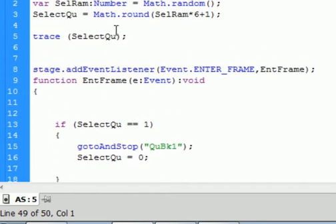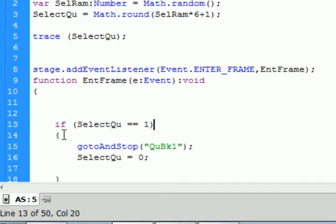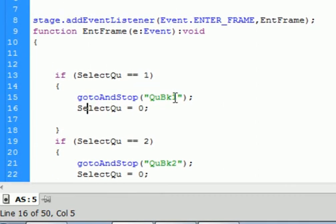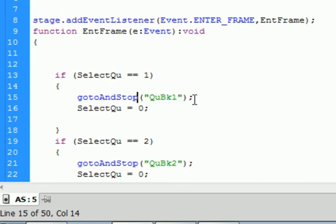Now we're going to use selectQ to tell us what question has been selected. We say: if — IF turns purple — open bracket, selectQ==1, close bracket. When I have two equal signs, that's comparing them. So if the random number selects 1 it'll do this, if it selects 2 it'll do something else, and so on. This IF statement needs its own open curly bracket. Inside: gotoAndStop — small g, small t, capital A, capital S, that turns blue — open bracket, quotation mark, QUBK1, close quotations, close bracket, semicolon. That's the first question.